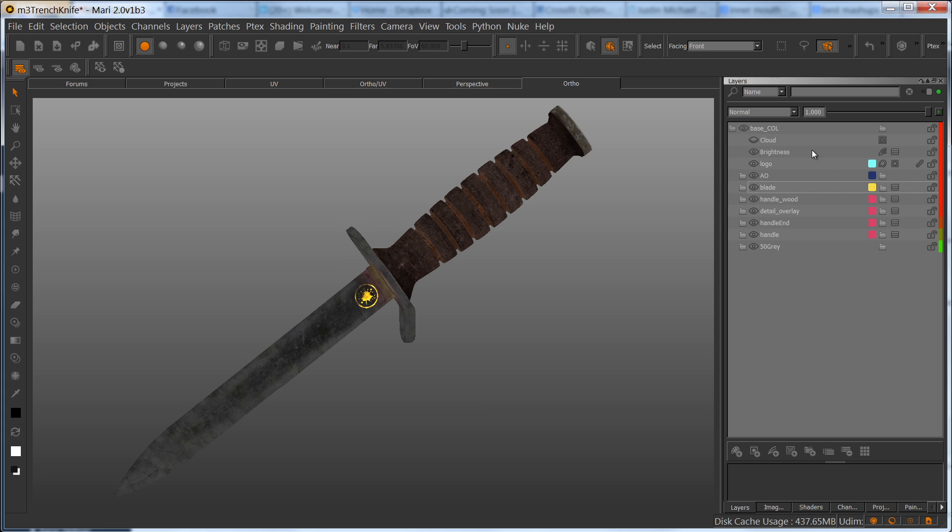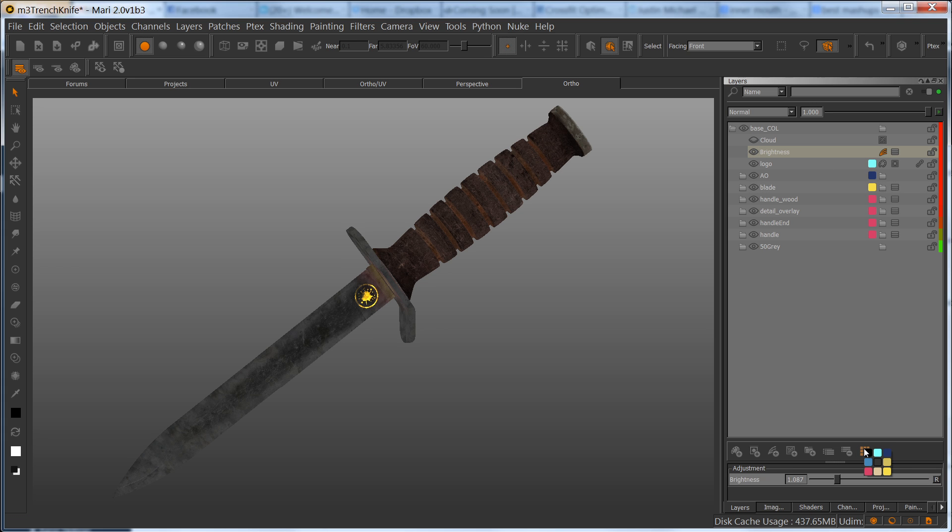If you just select a layer and click on this icon here, you can assign a different color, which is pretty handy. And I've already gone and done this to speed the process up.